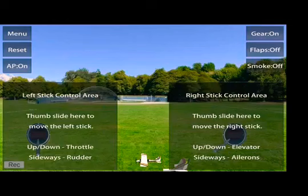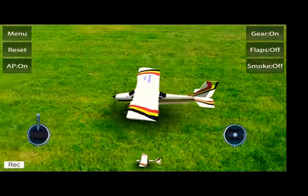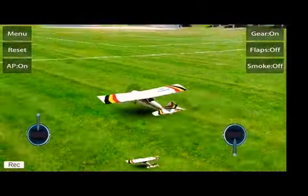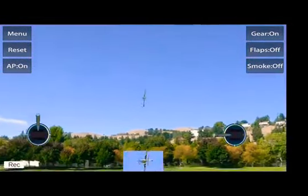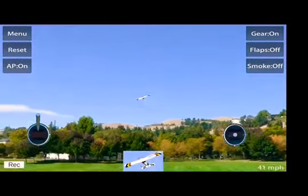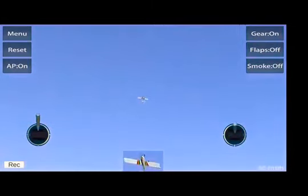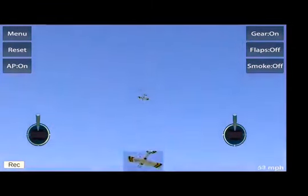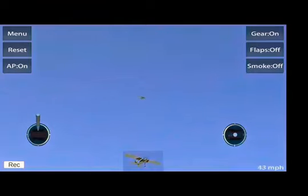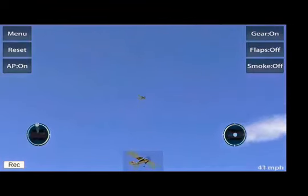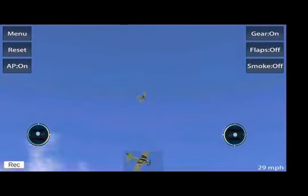I'll show you how to land the plane. This is how to land once you have flown. Let's land the plane — gradually pull the throttle stick down.